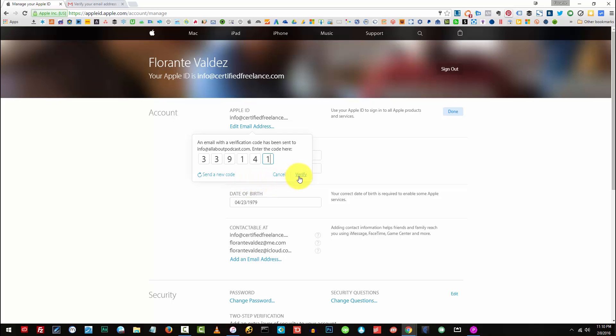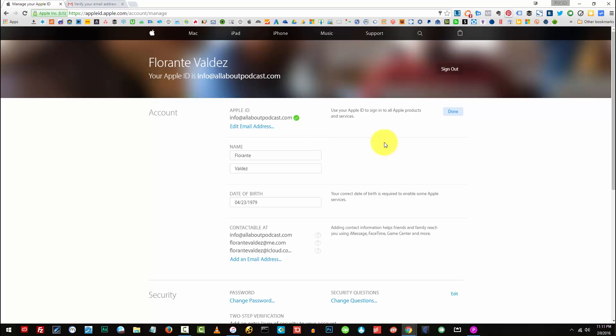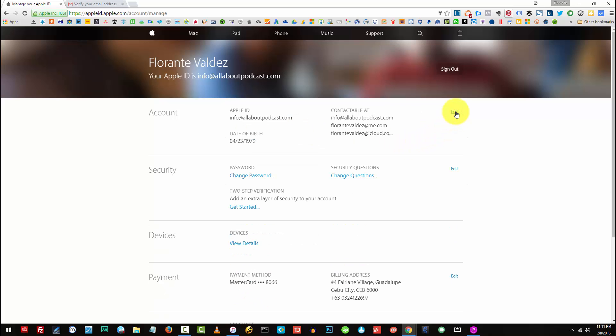Click on verify. There you go. Click on done. And that's it. I now have my new Apple email ID as info at allaboutpodcast.com.